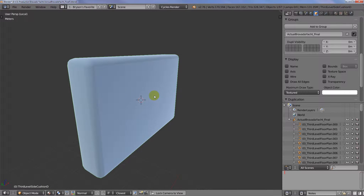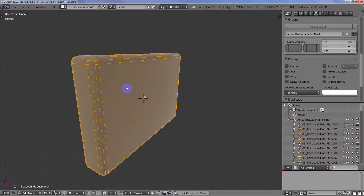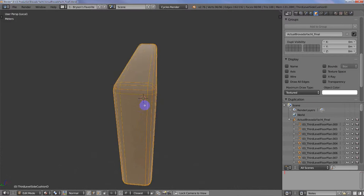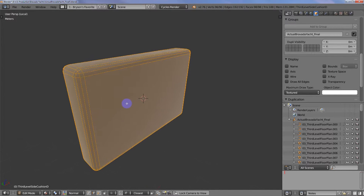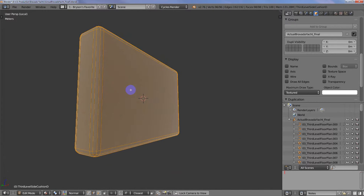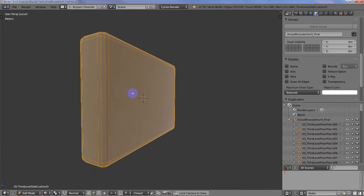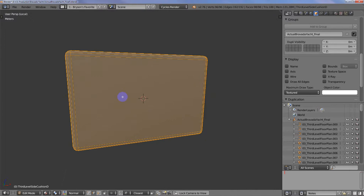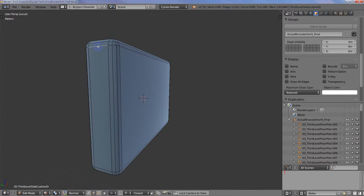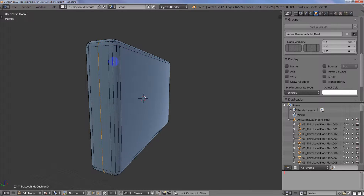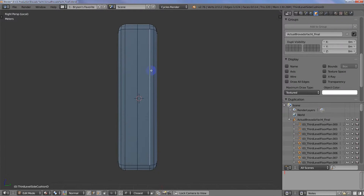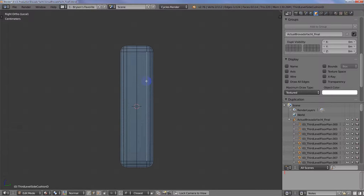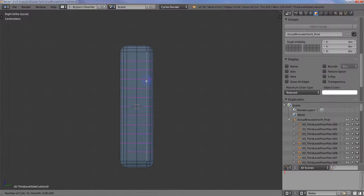I'm gonna isolate the cushion, and later on I want to have the ability to use the multi-resolution modifier in order to sculpt wrinkles on it if I choose. So I'm gonna go ahead first and just add a seam down the middle here, and then I want to put it into orthographic view.